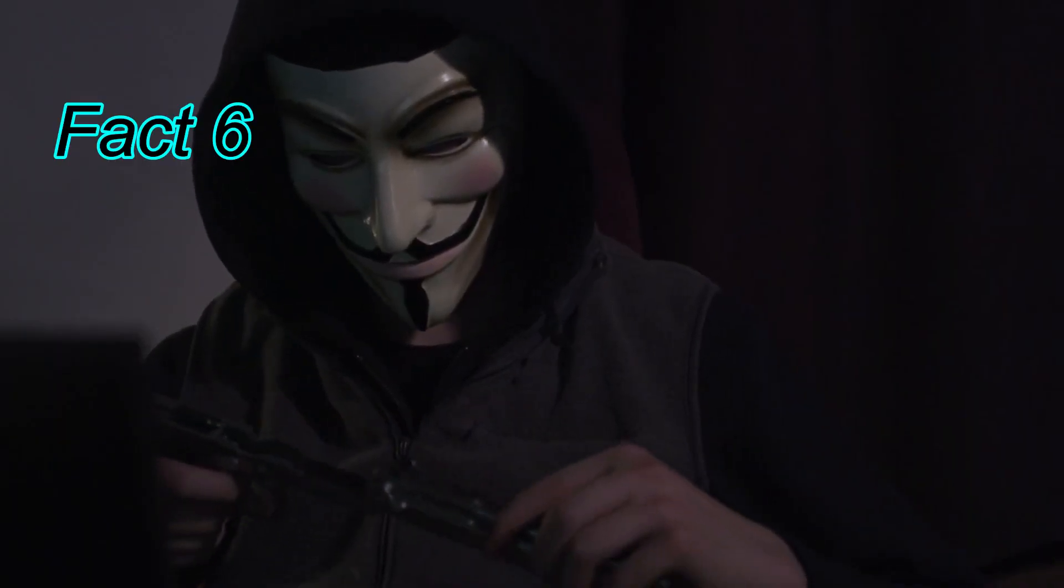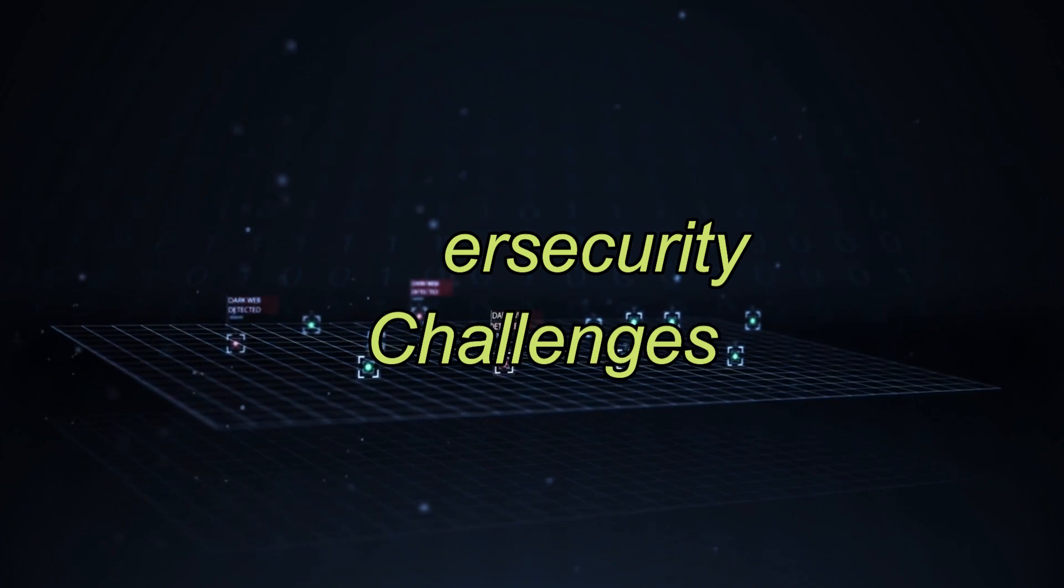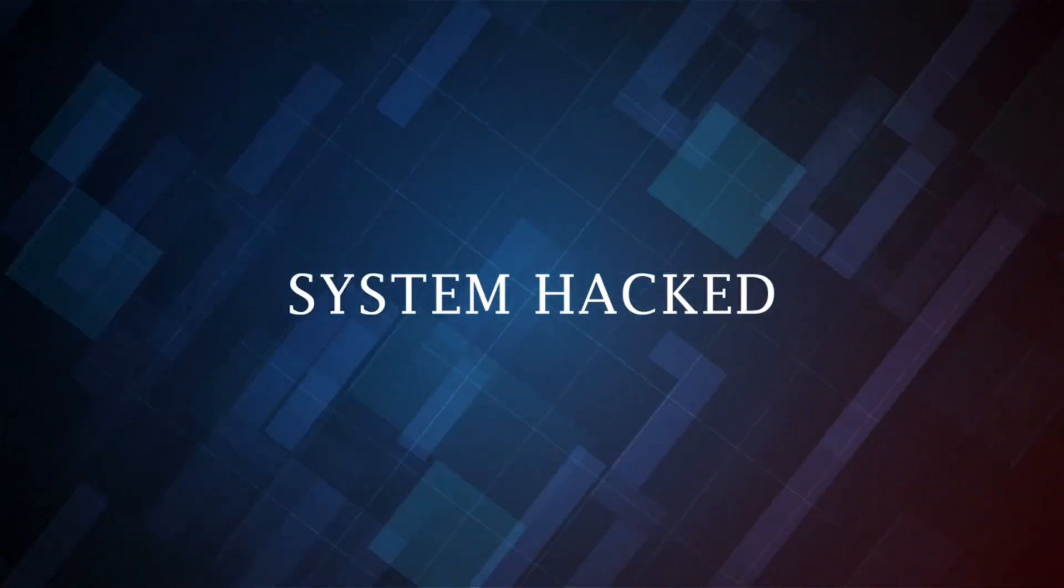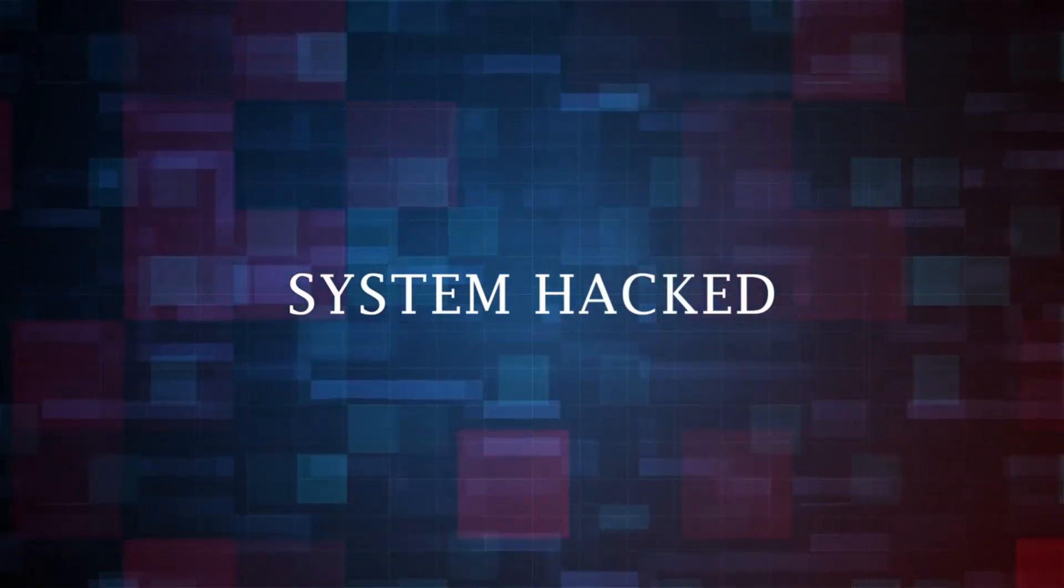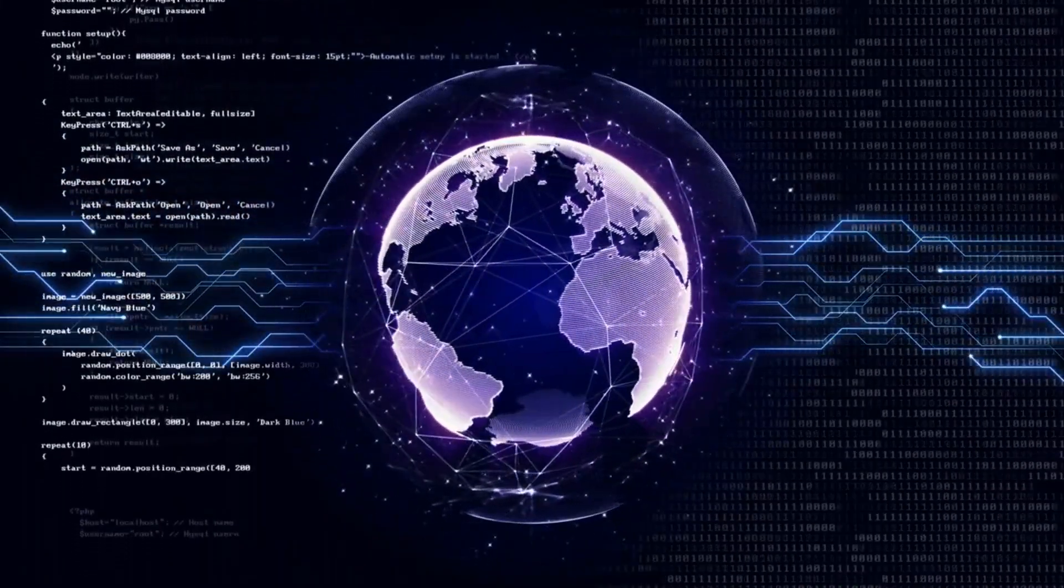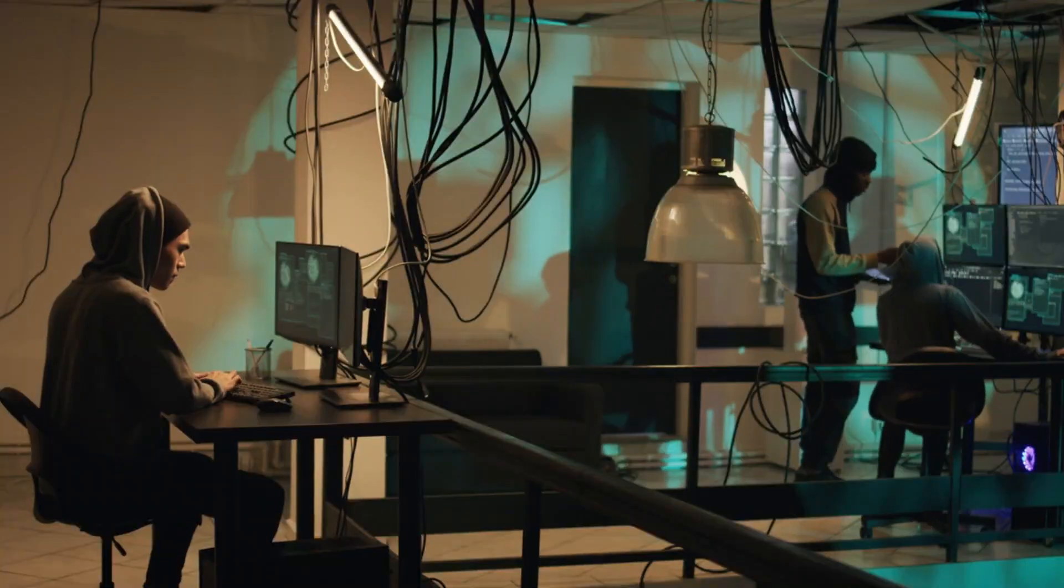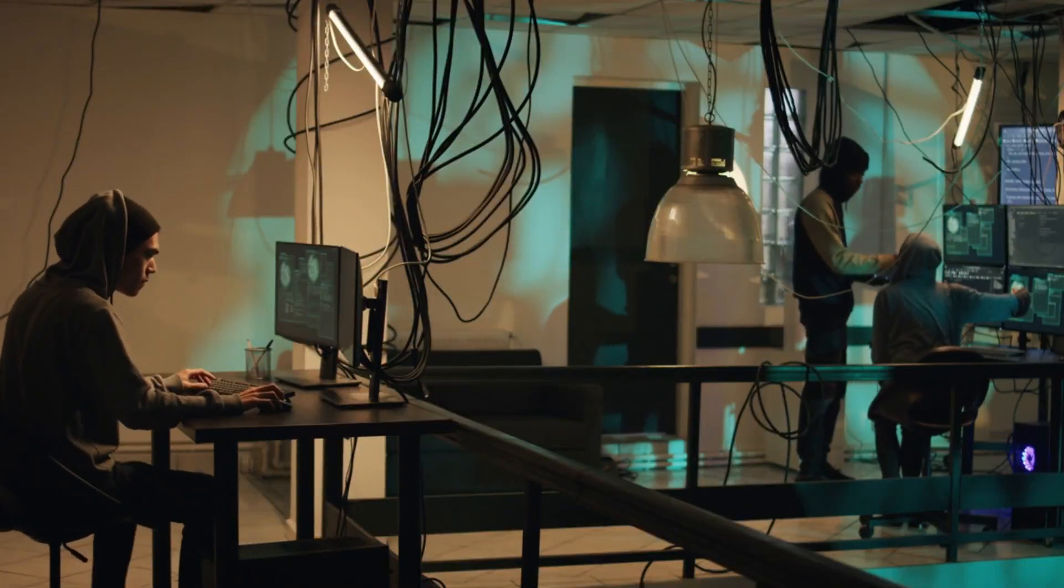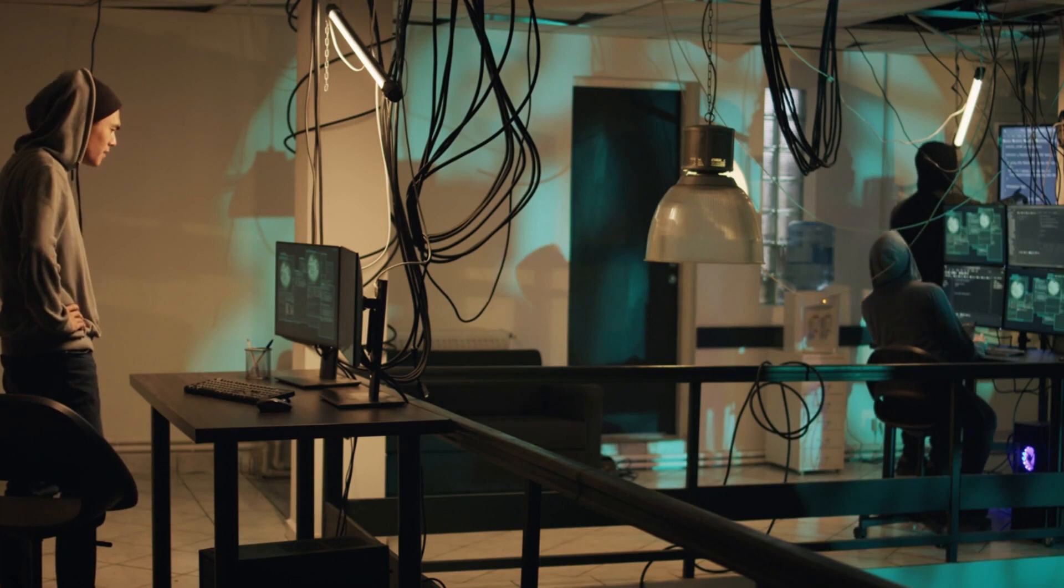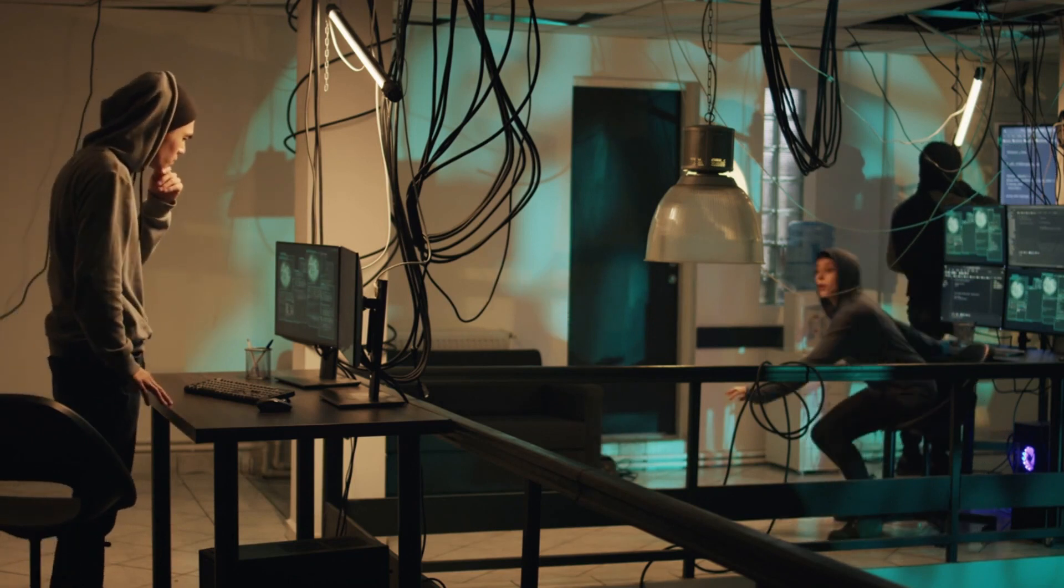Fact 6: Cybersecurity Challenges. As we explore the internet's impact, we can't ignore the dark side. Fact 6 addresses cybersecurity concerns. With increased connectivity comes increased vulnerability. Cyberattacks, data breaches, and online scams are on the rise, posing significant challenges to individuals and organizations.